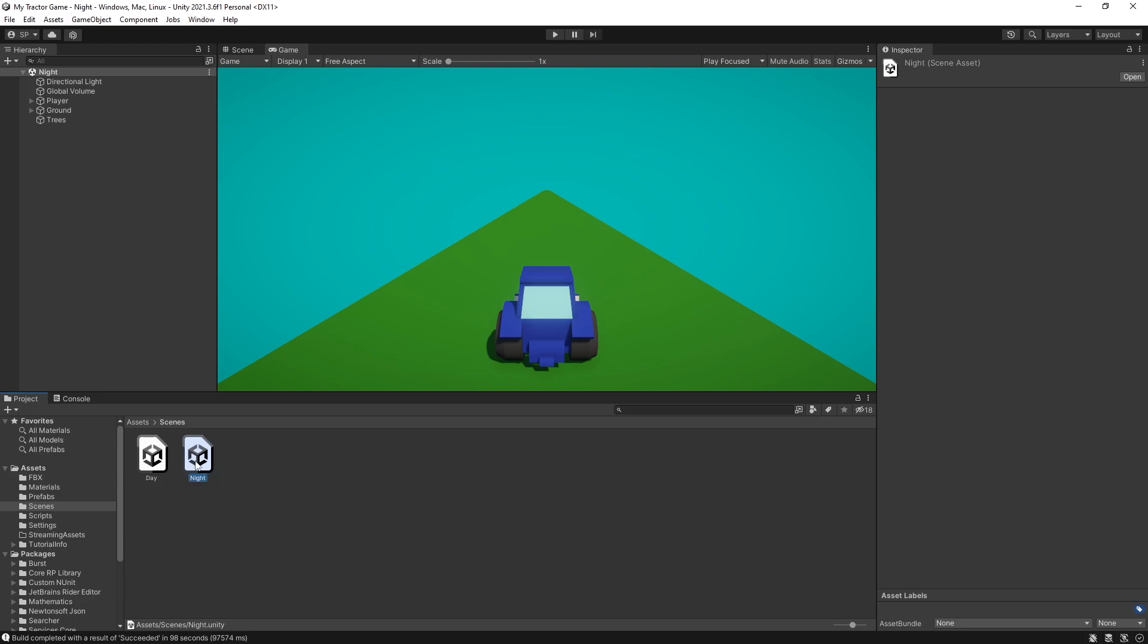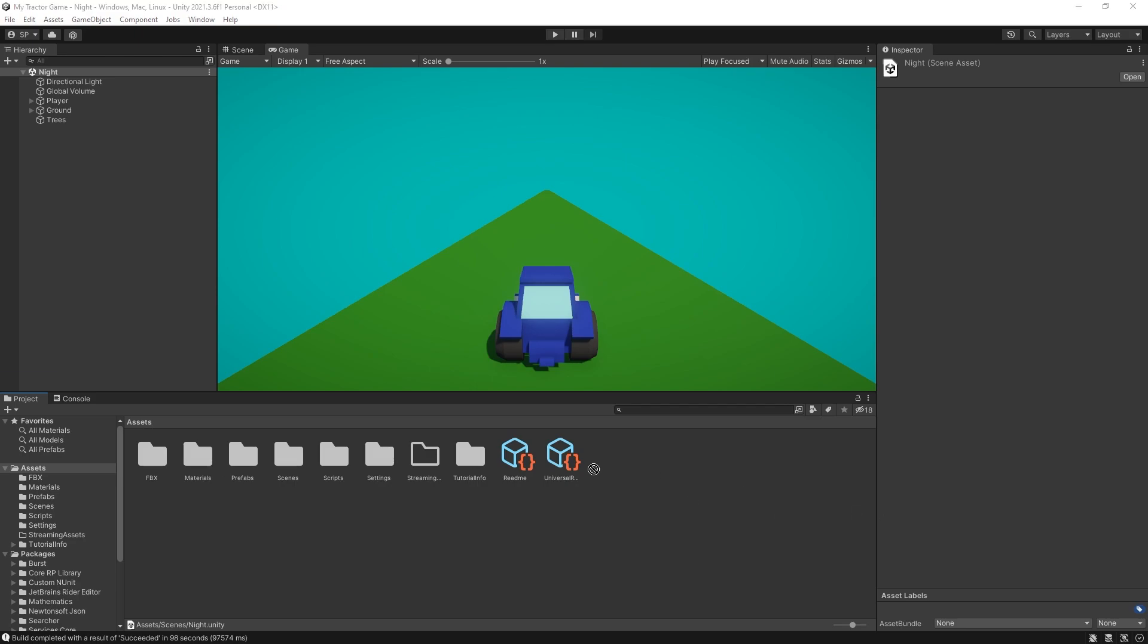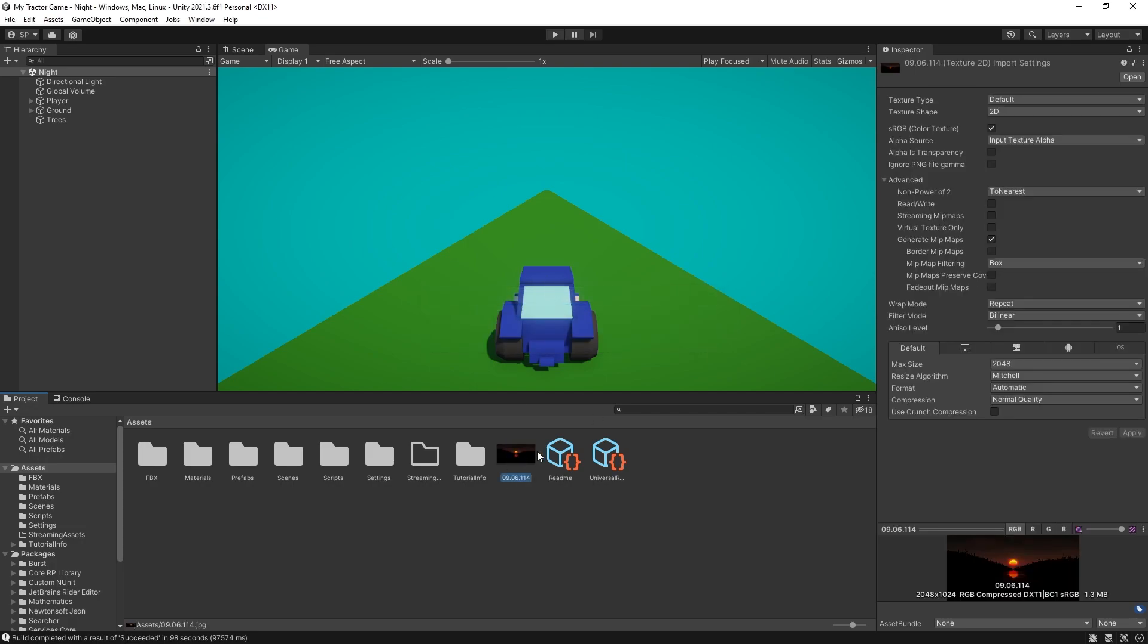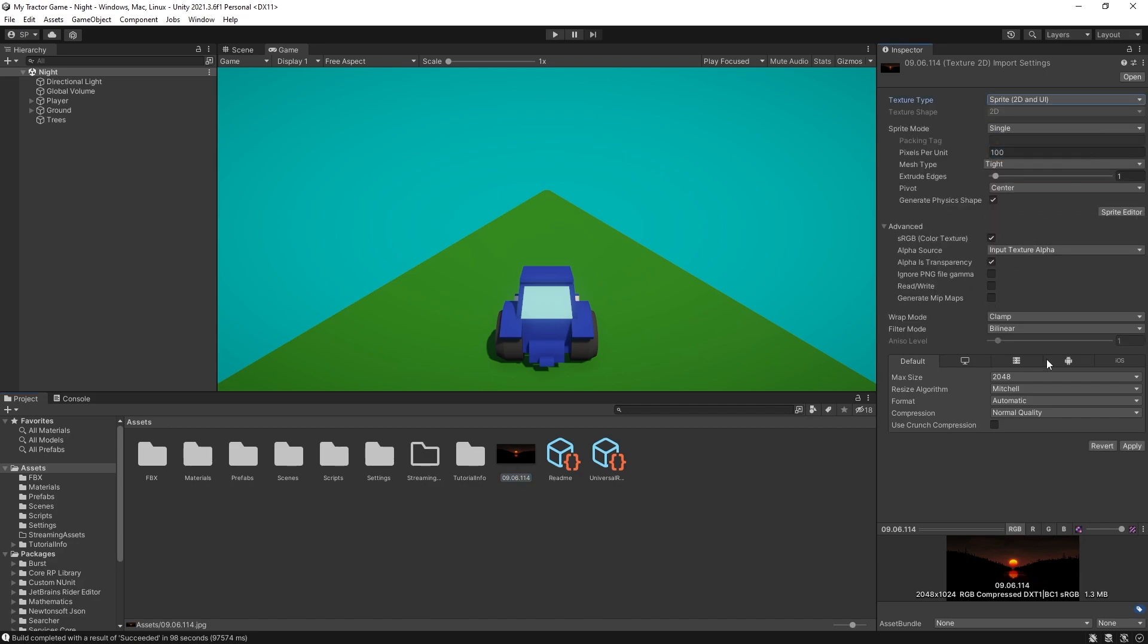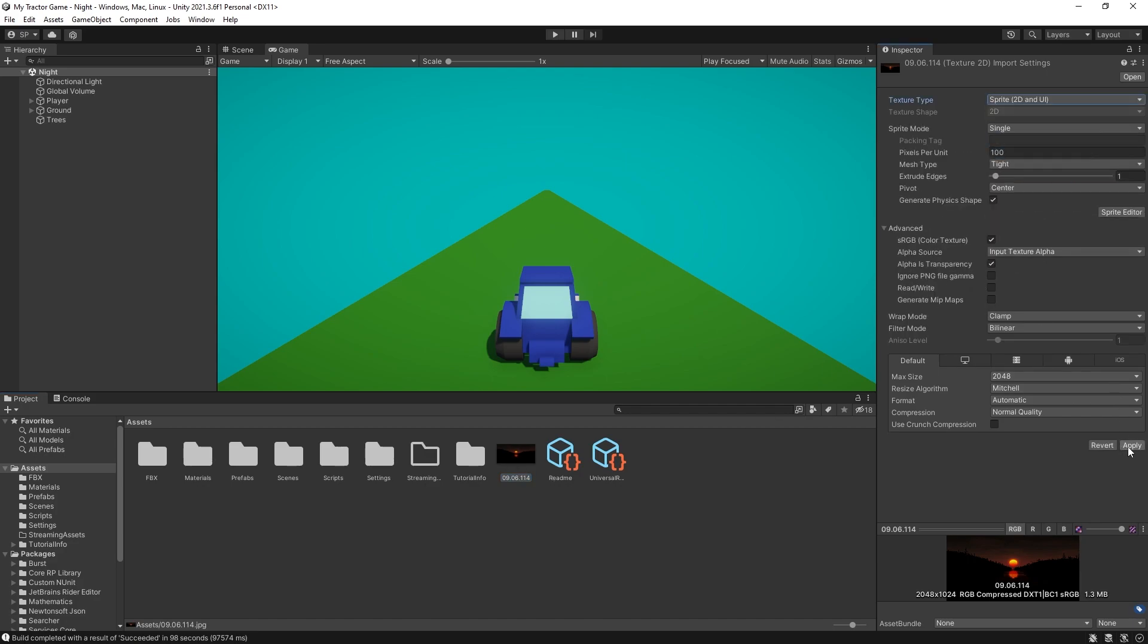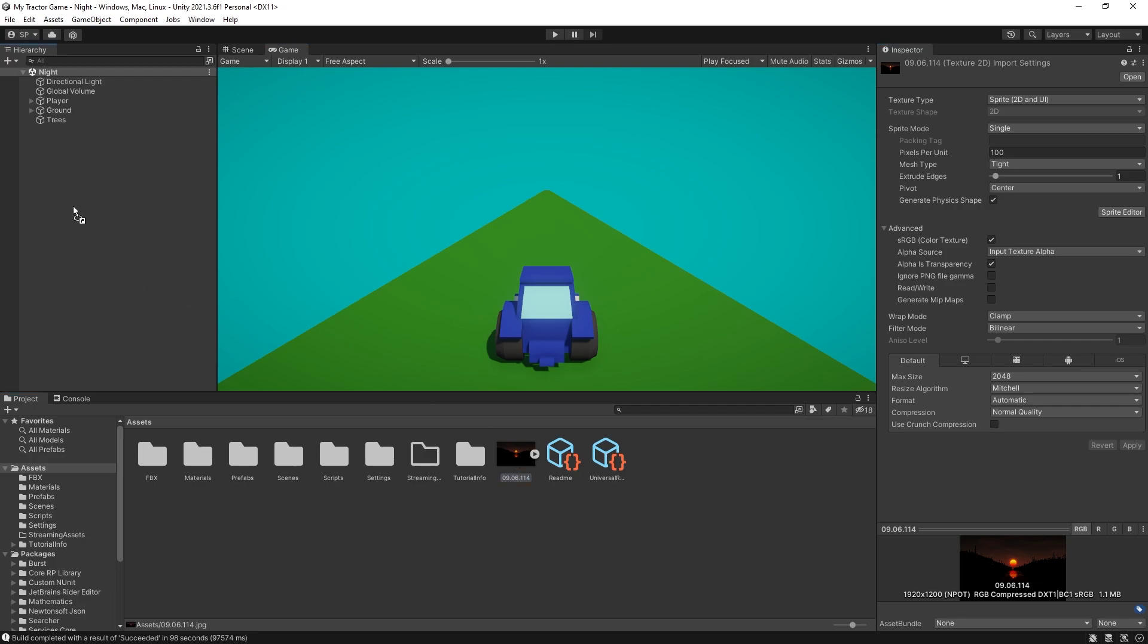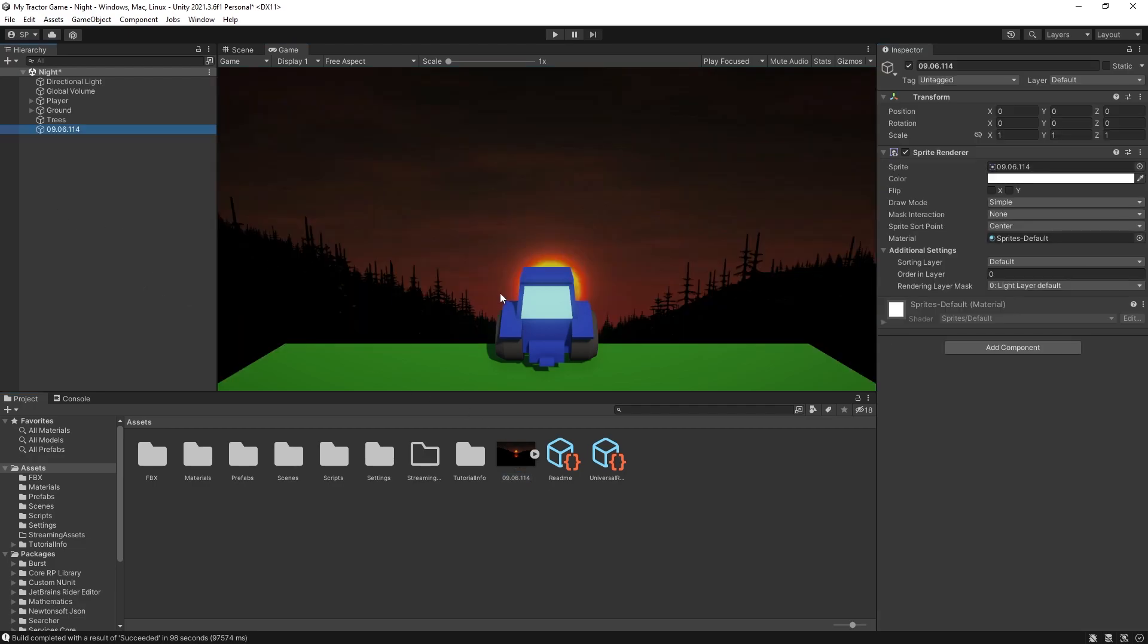So let's open up the night version and I have an image here that I'm going to use for the background. It is one of the renders that I did back in the day and let's switch it to sprite 2D and UI so we can use it inside of our game and just add it to the scene.